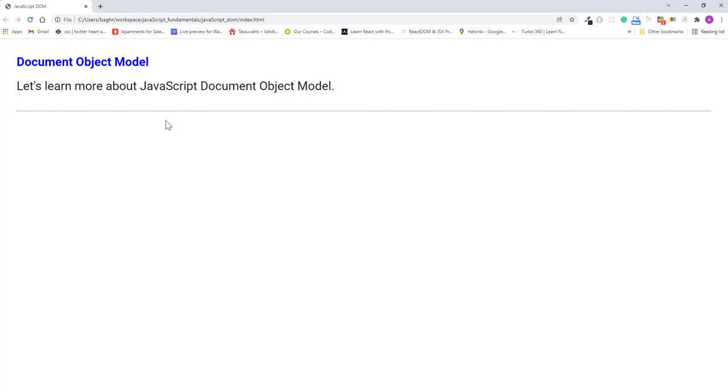And if I refresh the page, the state of the page is set back to the beginning. And clicking the headline makes it blue again.